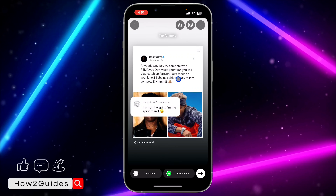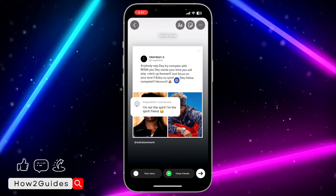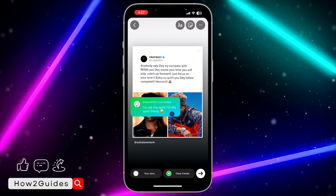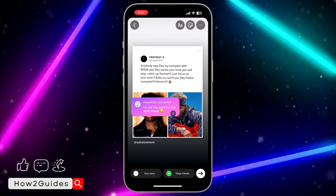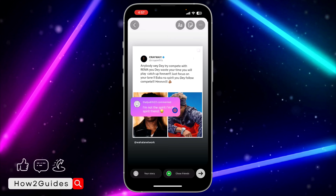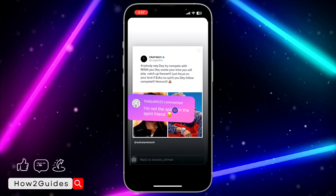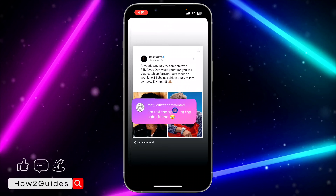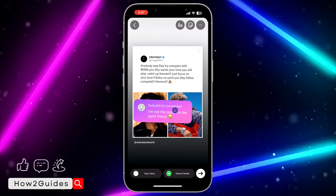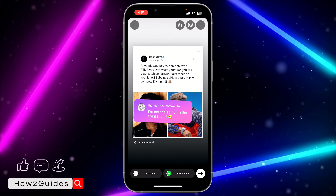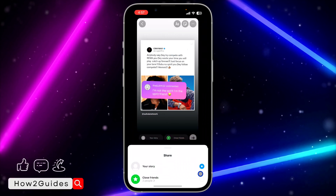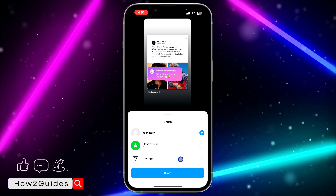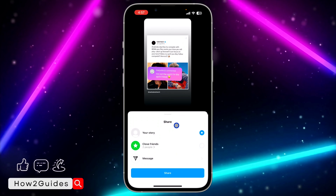Once you click on that, it's going to take it to your story. You can also click on it to change the color and the design. You can swipe in or swipe out with two fingers to increase the size. Once you are done, click on send and you're going to see the message option.